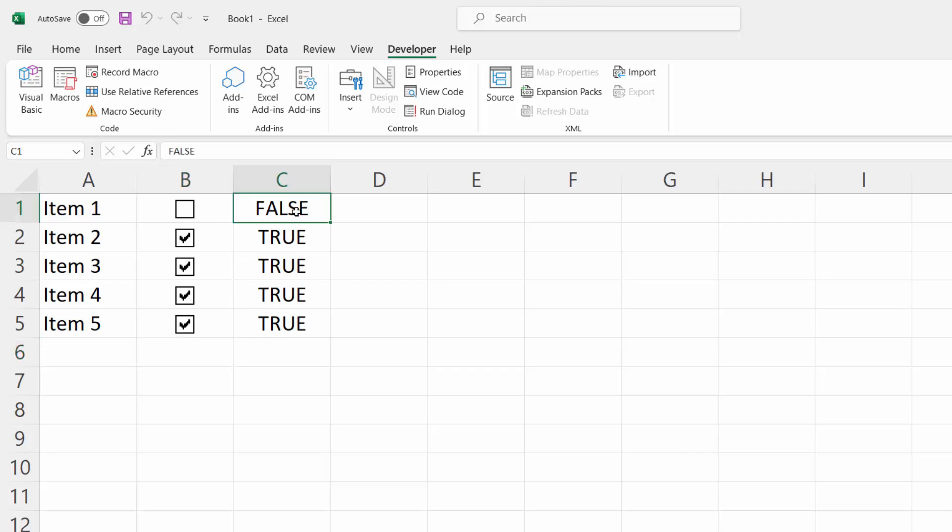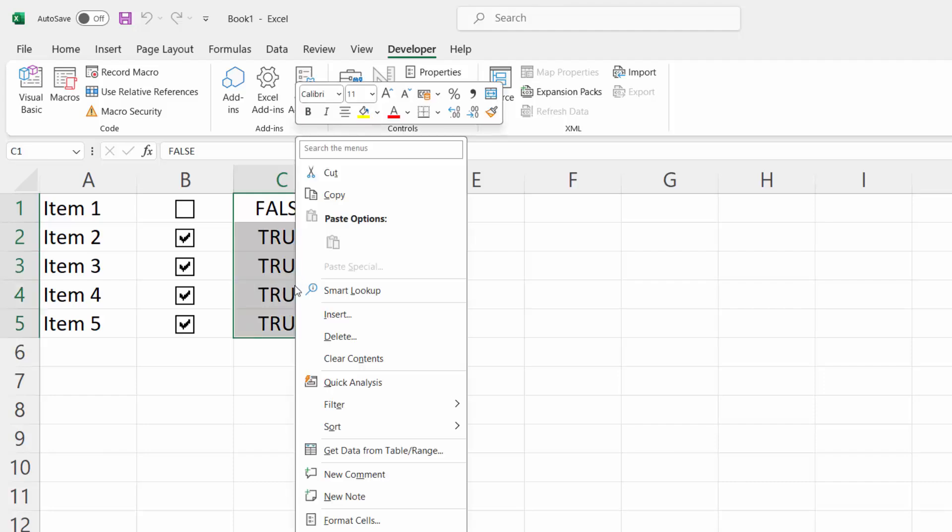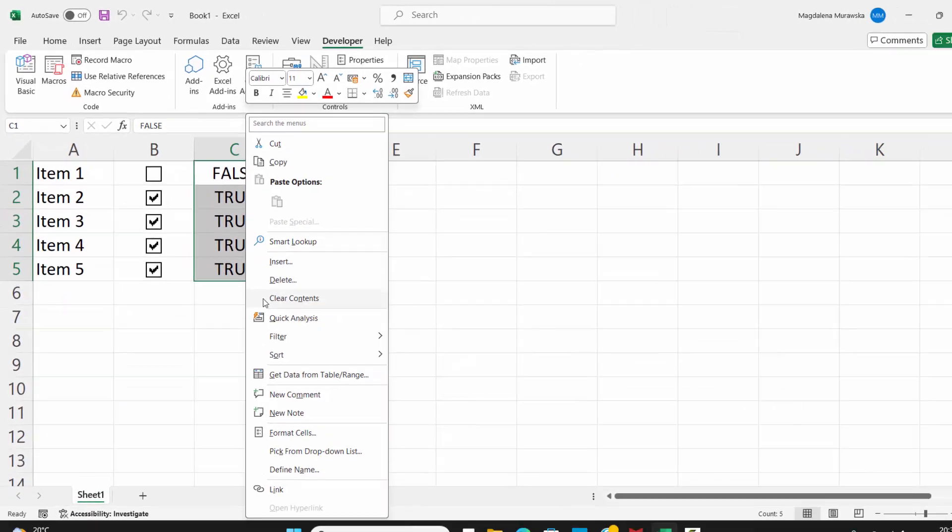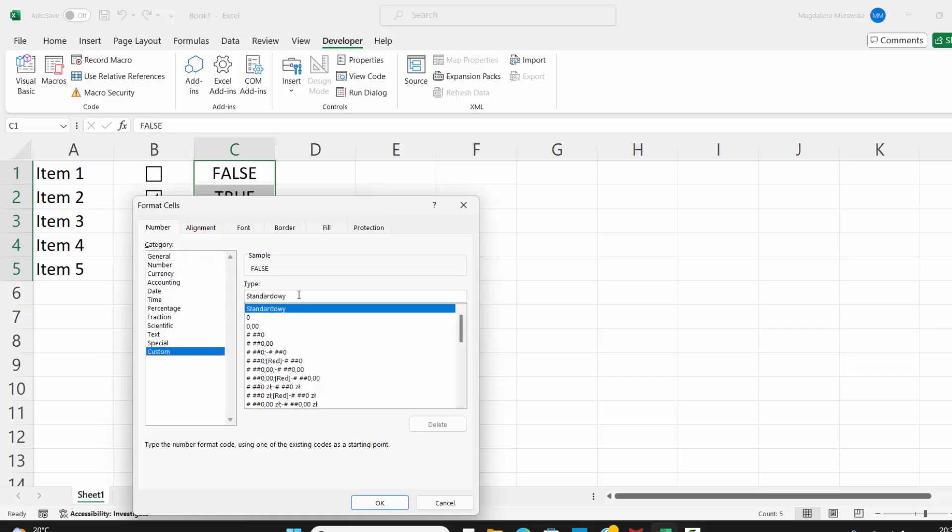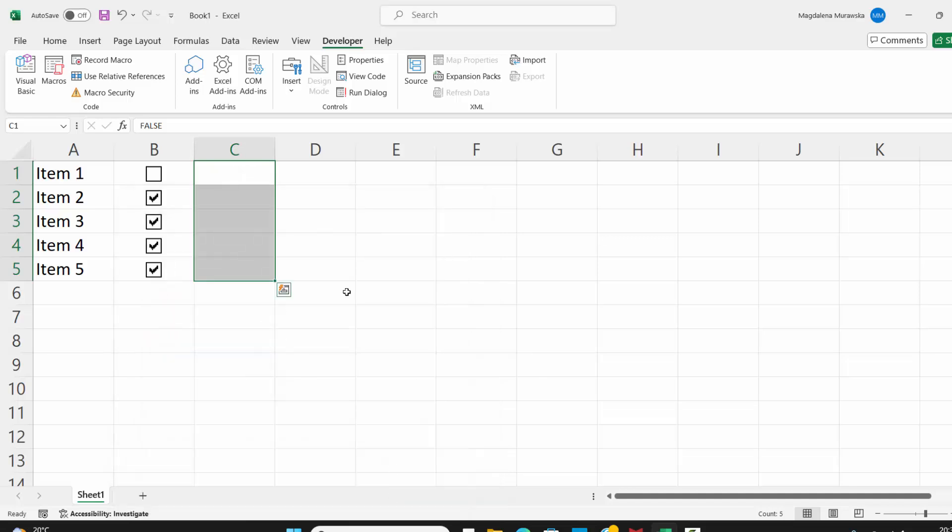To hide these values, select all of them, right-click, select Format Cells, select Custom and type semicolon three times. And this will hide them.